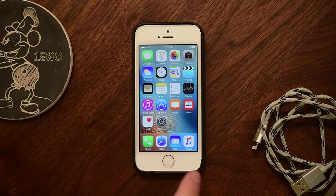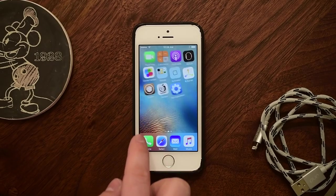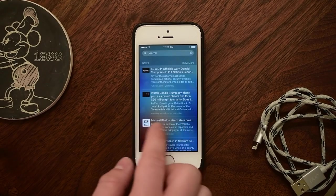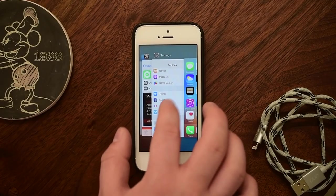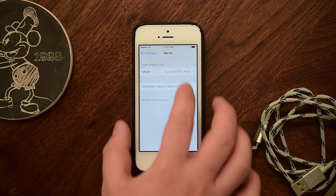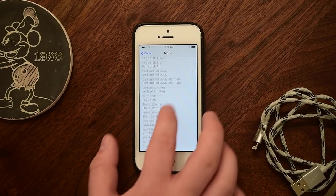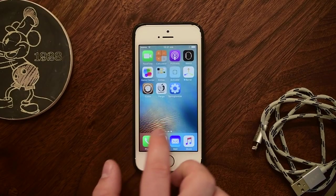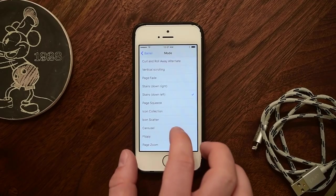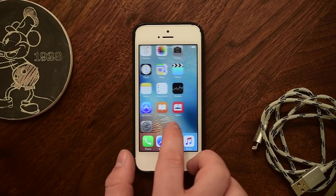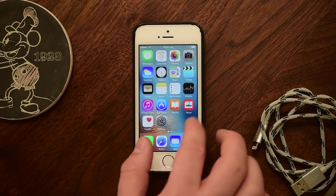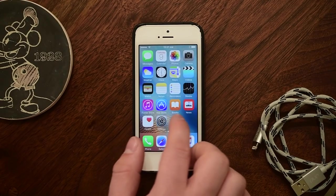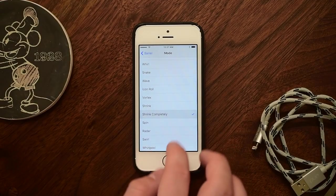Barrel is one of the absolute most popular jailbreak tweaks of all time. It allows you to animate the icons as you go back and forth between your home screens — it's ridiculously awesome. There are so many different cool ways to switch between your icons, like the barrel turning in and out, and there's a ton of them. You're going to have to download the app for yourself and go through the list until you find the one you really like. Even better, it didn't even require an update to fully support iOS 9.3.3, so if you've already had this, you're good to go.